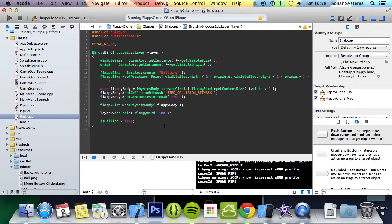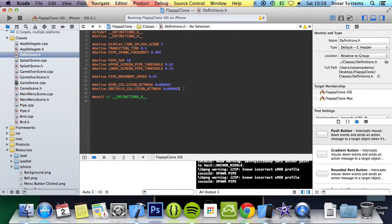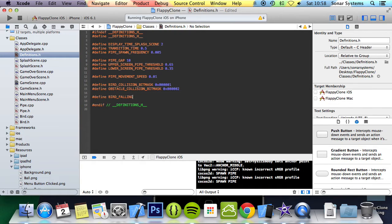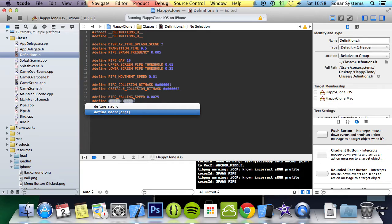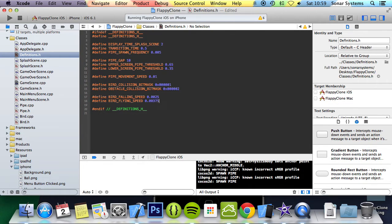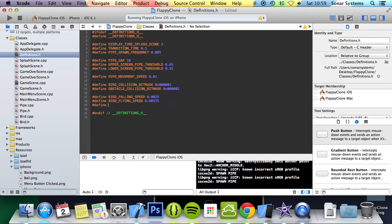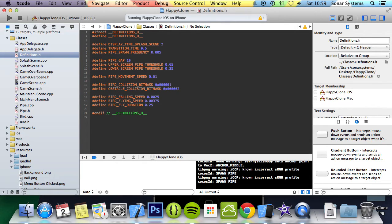We will now create three hash defines for the falling speed, flying a.k.a. rising speed, and the flying duration. So if we go to the definitions file, I'm going to do hash define BIRD_FALLING_SPEED, and I'm going to put 0.0025. Again, this is going to factor in screen size. Pretty much everything has been done so far. I'm going to do BIRD_FLYING_SPEED at 0.0035, and then hash define. Again, you can change these to fit your need and the sort of game that you want. That's the great thing about define. You can easily change your game. FLY_DURATION, and I want the duration to be 0.25.